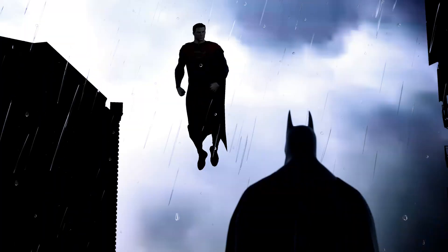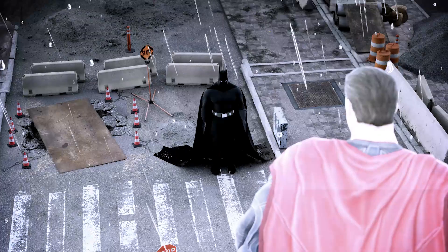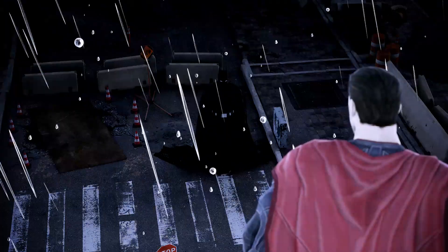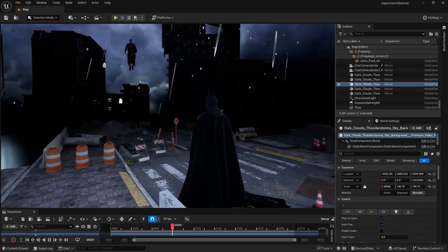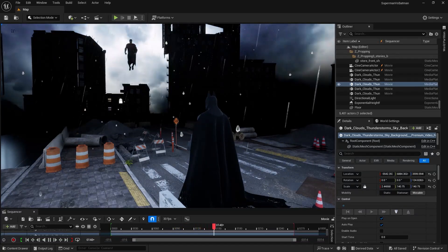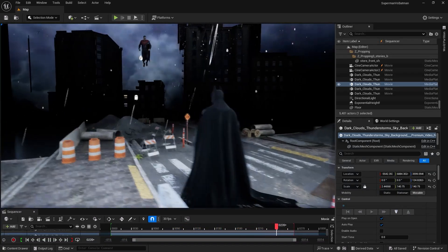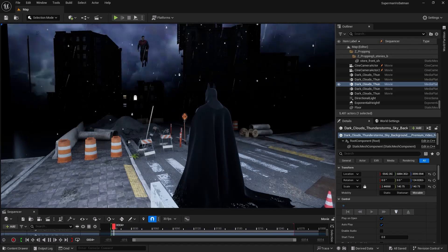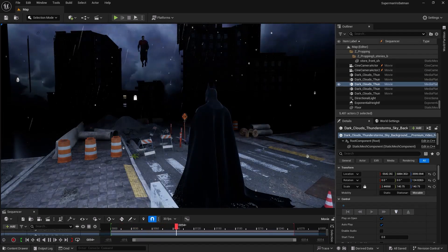Look at this — this is from the movie, and this is what I created in Unreal Engine 5. The main thing here is Mega Lights in Unreal Engine 5.5. I'll show you how easy it is to create a scene like this in Unreal Engine with Mega Lights.